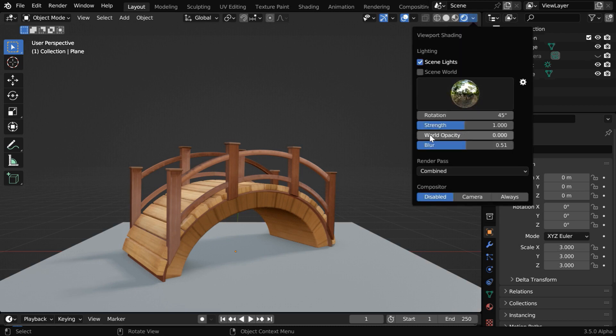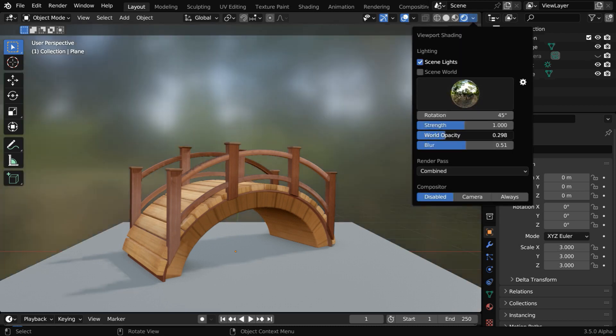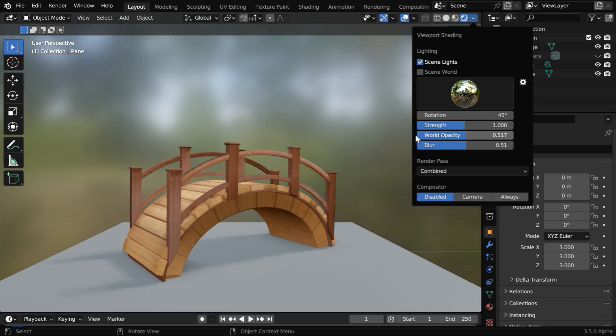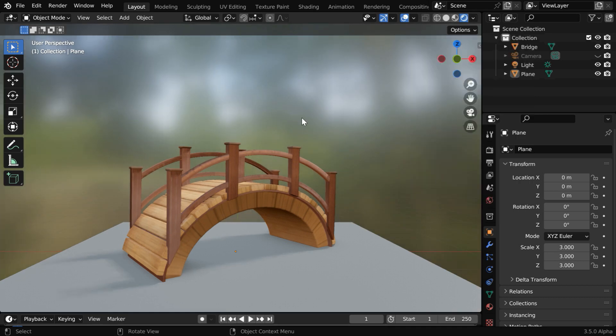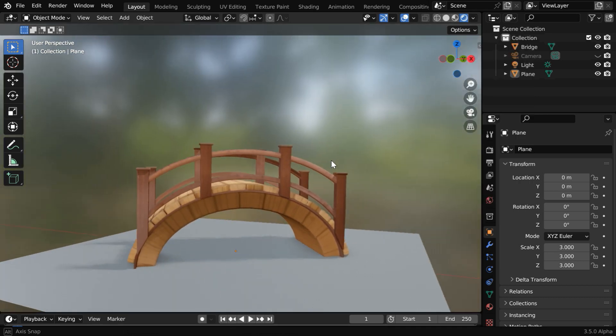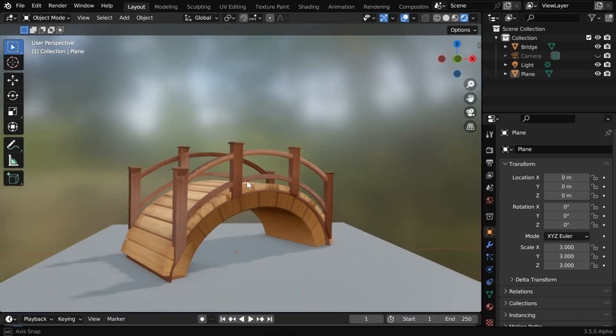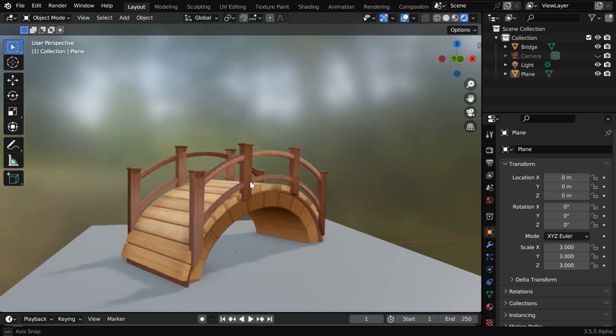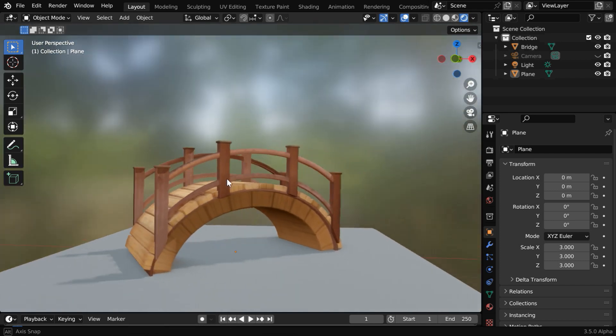And here, we have world opacity. If we increase this, we'll get this blurred background, which is a reflection of the HDRI. It looks really cool, and very appealing if you are rendering a model for your portfolio.